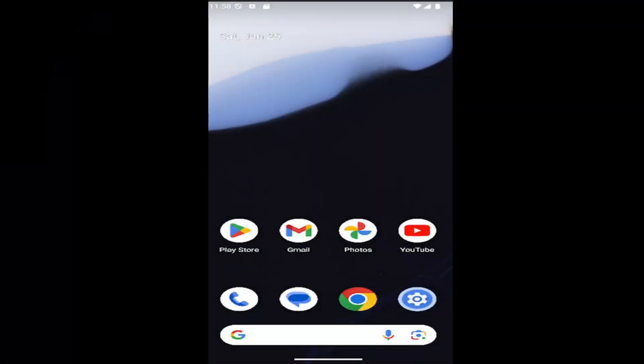Hello everyone, how are you doing? This is MD Tech here with another quick tutorial. In today's tutorial, I'm going to show you guys how to turn on or off emergency alerts on your Samsung Galaxy smartphone.